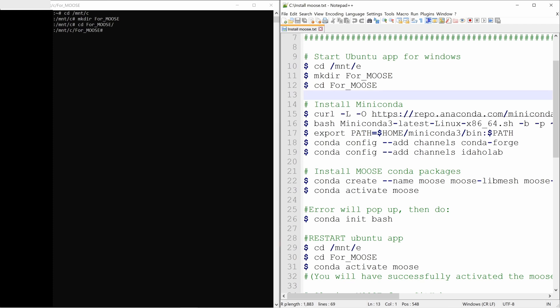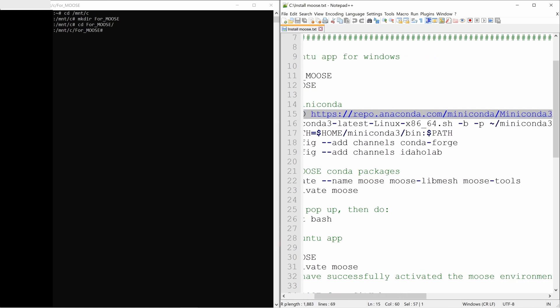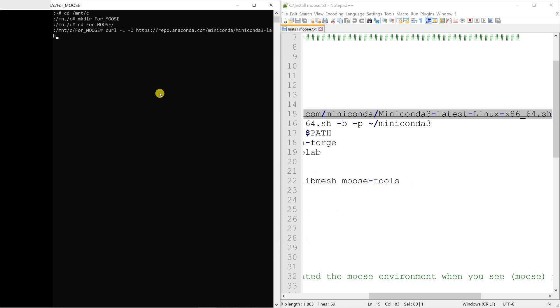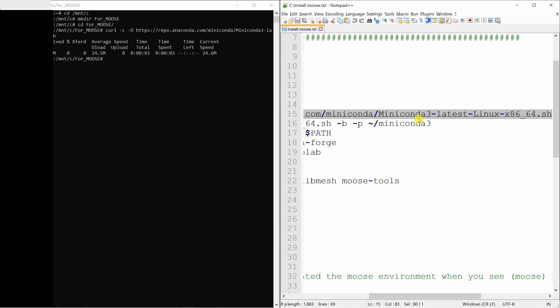Now, first task is to install Miniconda. For that, you can just copy paste the command from here. Enter. Say enter. Then it will download Miniconda. Done.